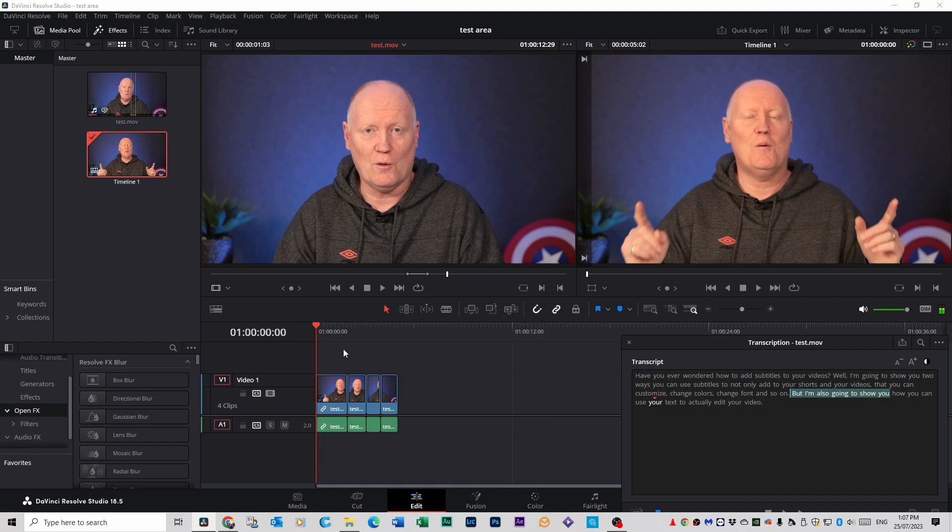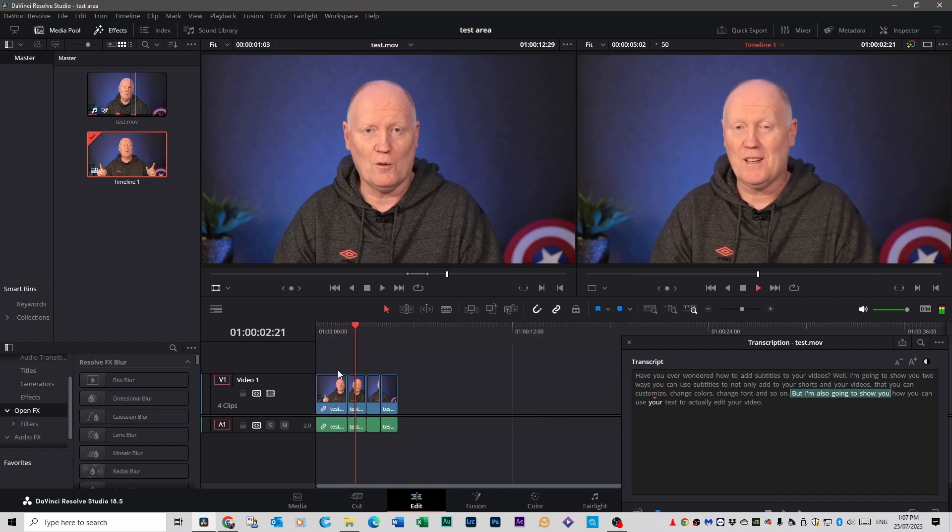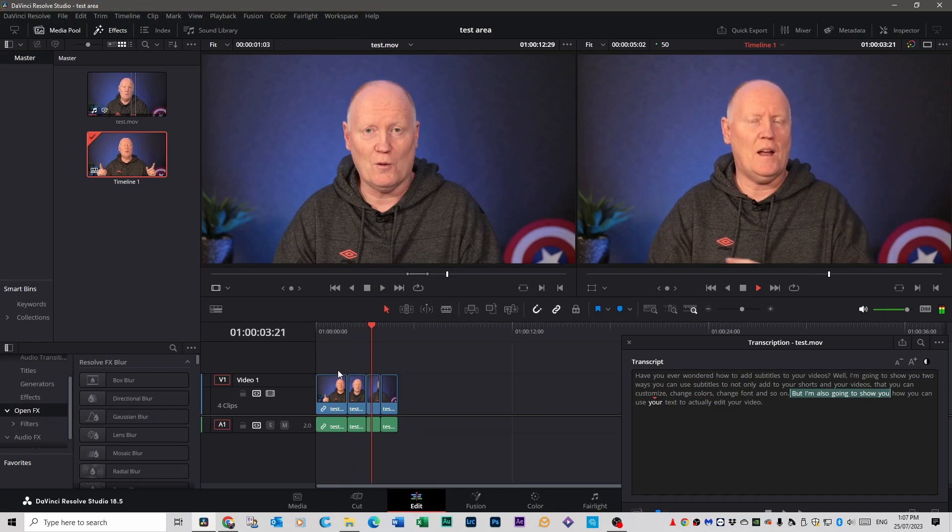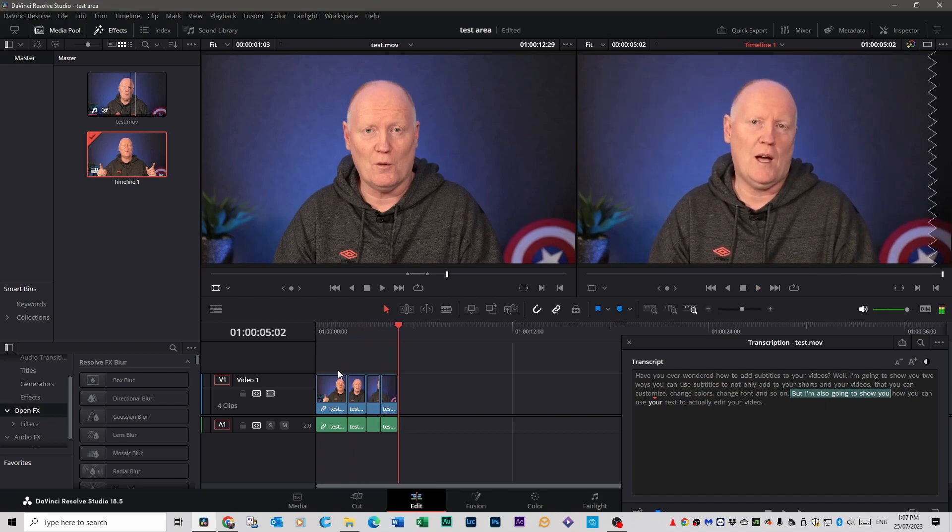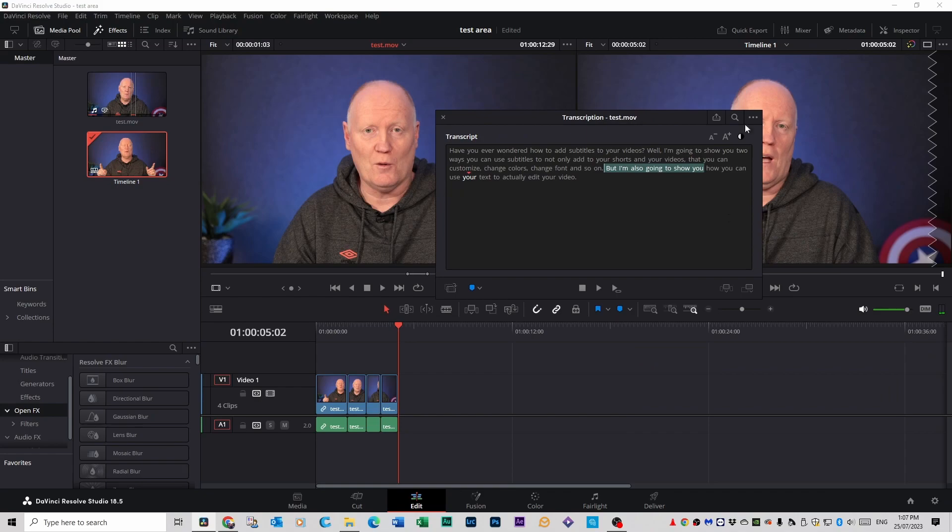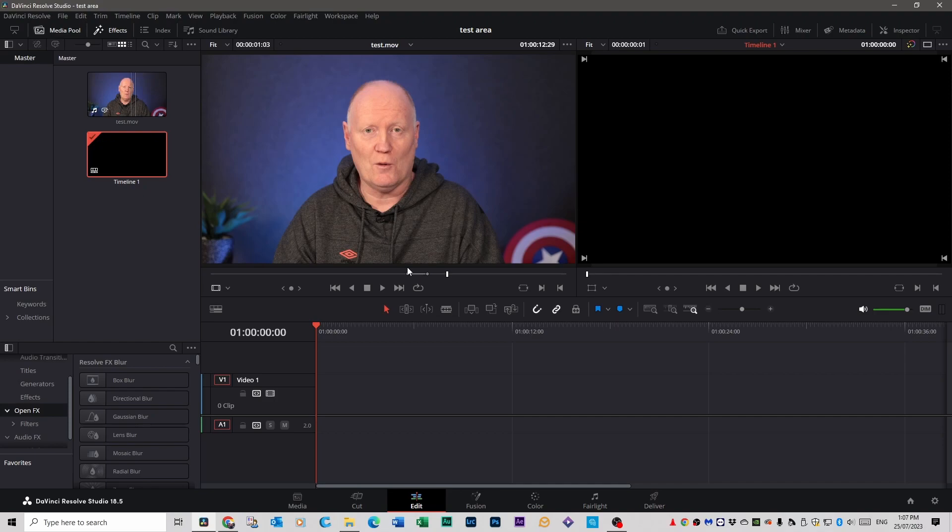Sorry I'll select the timeline and do that. So that's how you can edit just by using the audio transcript from your video. It's a little bit about how to add subtitles to your videos.